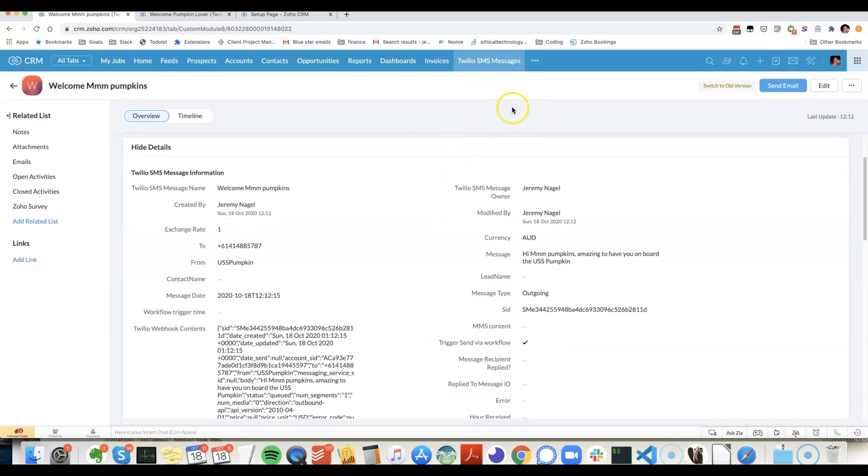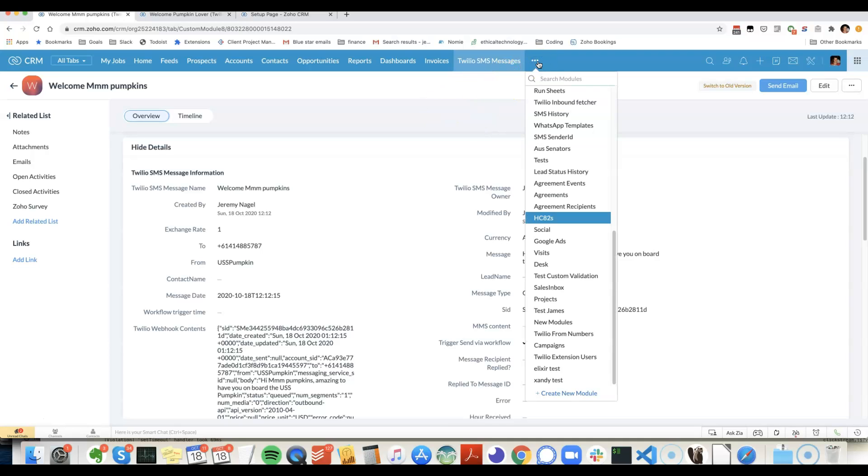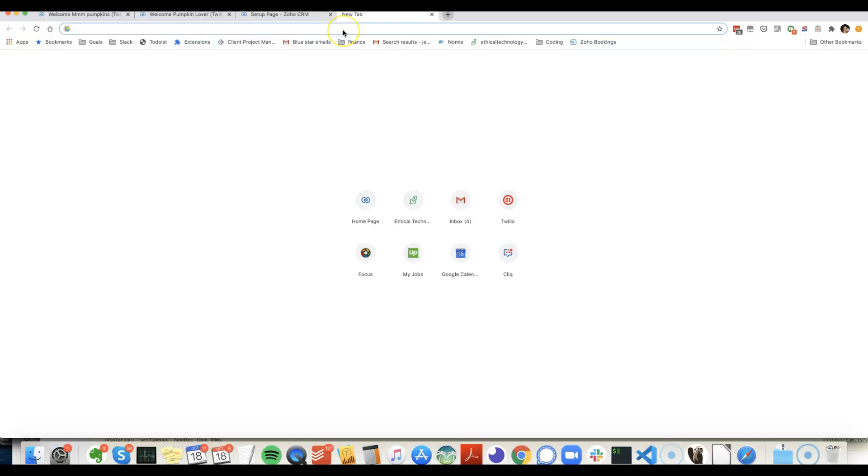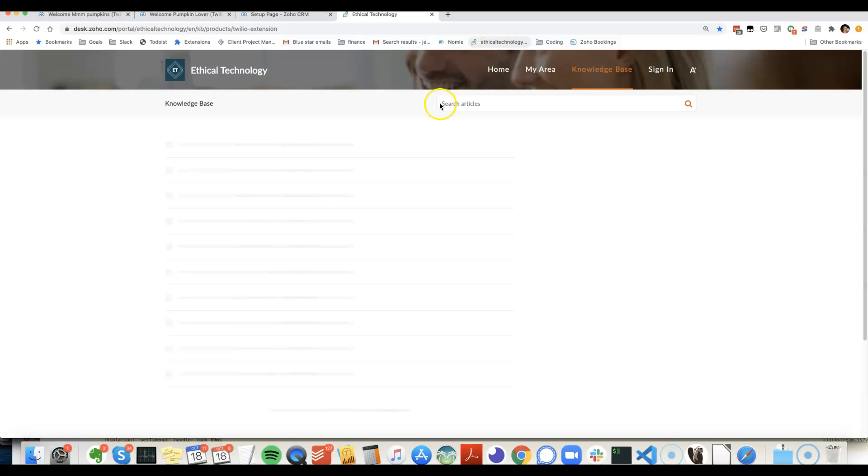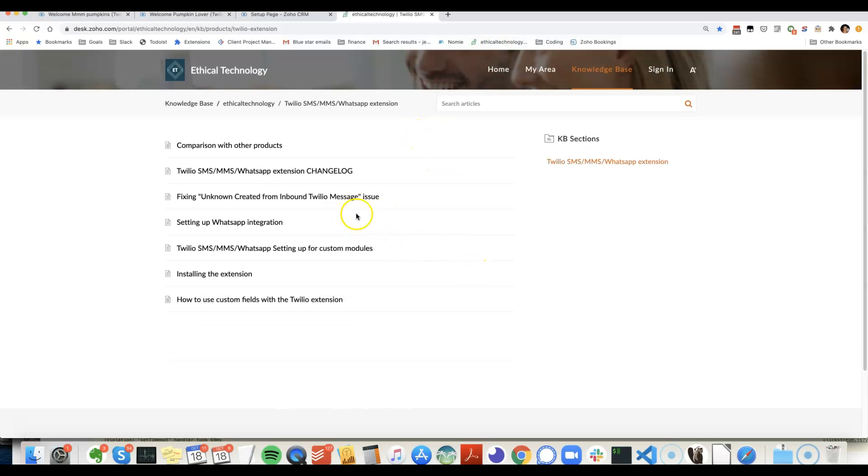But one thing to bear in mind is that if you want to link it to a custom module, then you first need to follow the steps that I have in my guide for setting up custom modules. I'll just reference you here. And there's the message.